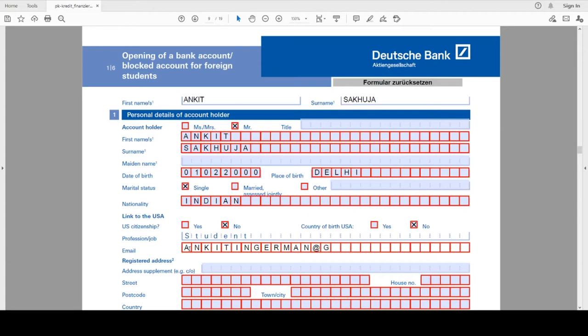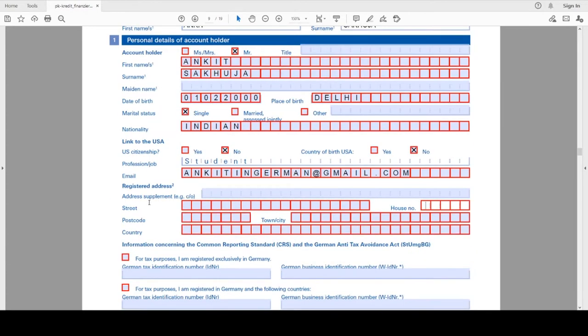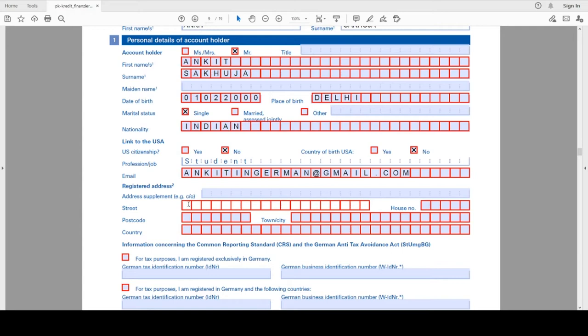The next is the registered address. Here you have to provide your current address where you are living. This is helpful for the bank so if they want to send you some post, then they have your address of your country. So I will just write here one example: house number, post code of Delhi is 110095, city or town Delhi, country India.